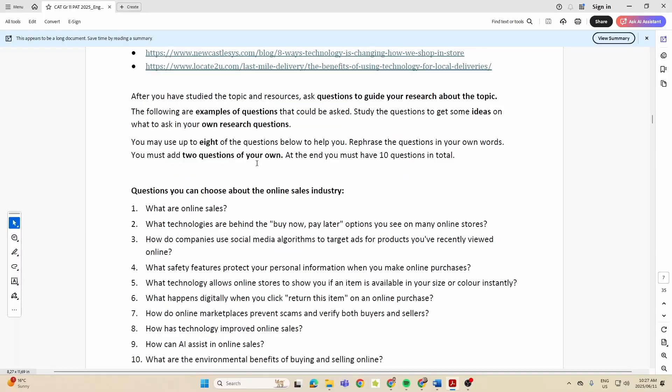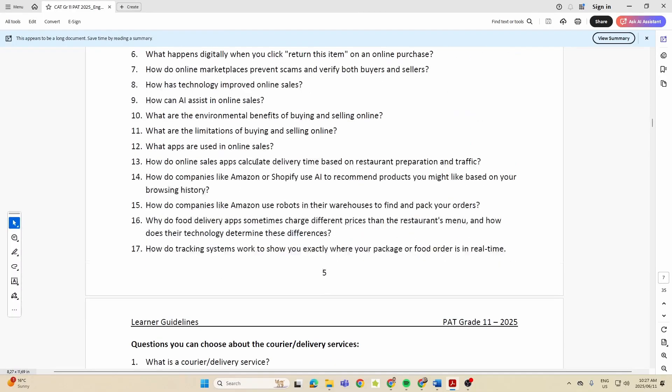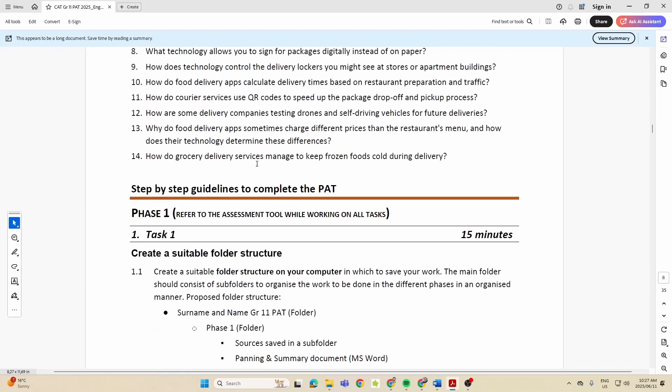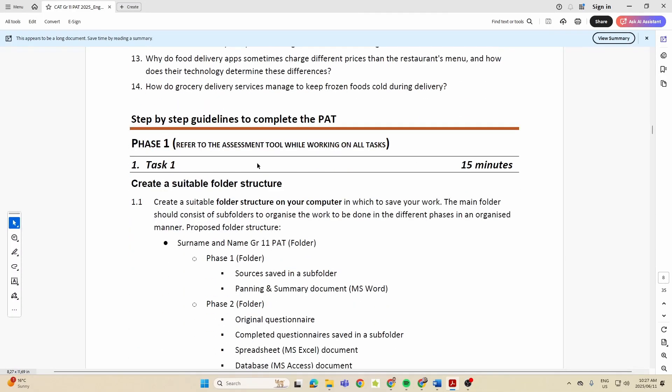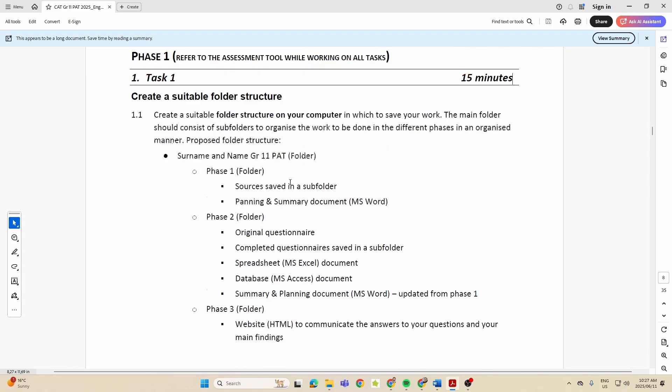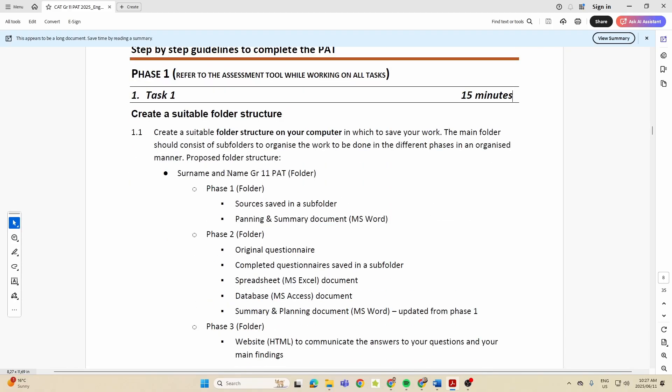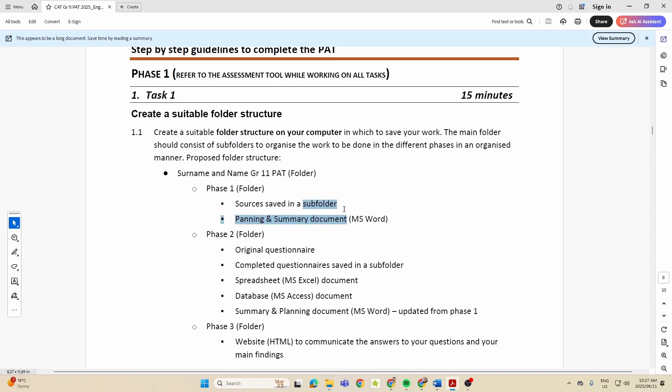For example, in Phase One, your first task is to create a suitable folder structure. So that's one folder with your name, surname, Grade 11 PAT, and then inside that you have a folder for Phase One, Two, and Three. And they even tell you: this must be a folder, this must be a subfolder, this must be a document, etc.